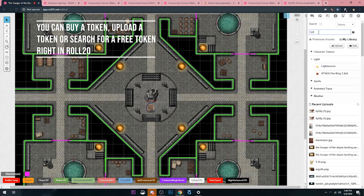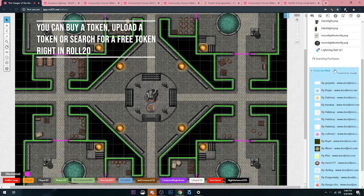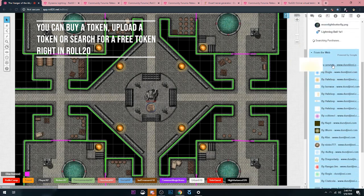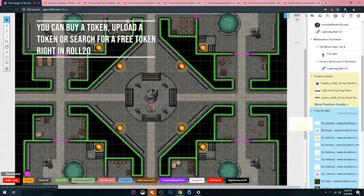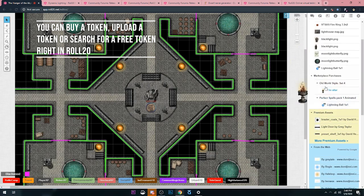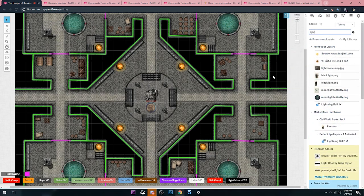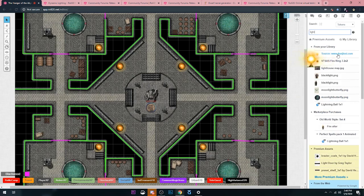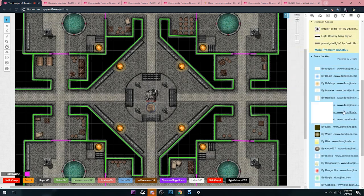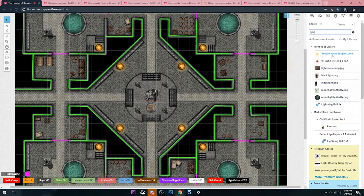You can just type in light and you can scroll down to the From the Web section and find a token for free. You don't have to have pre-purchased tokens or whatever. I'm just going to drag this one that I got from Dungeony.com, probably for free, one of these options down here.